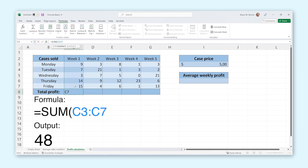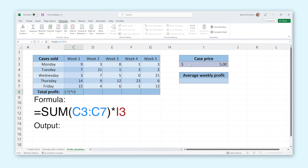But we want the total profit, not just the total number of cases we've sold. To calculate this in the same formula, we can close the brackets to show Excel that we are done with our SUM function and its arguments. Then we add a star followed by this cell here to multiply the total amount of cases sold with the price of each case, giving us the total profit of that week.